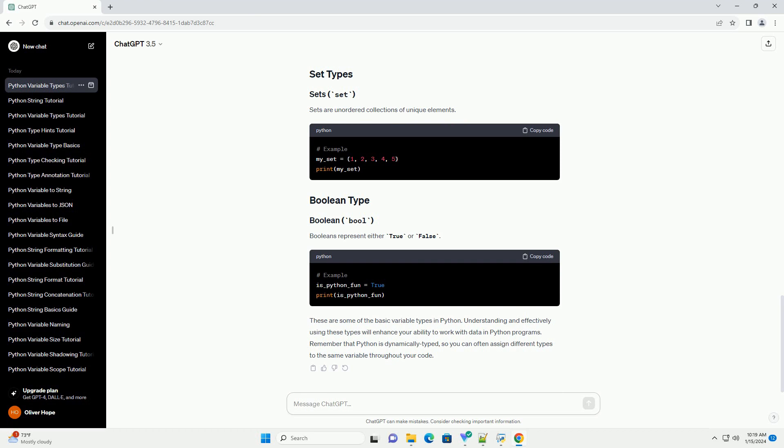These are some of the basic variable types in Python. Understanding and effectively using these types will enhance your ability to work with data in Python programs. Remember that Python is dynamically typed, so you can often assign different types to the same variable throughout your code.